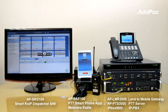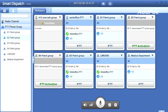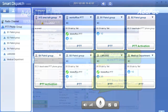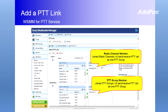APSRD100 Smart RIF Dispatcher is a Microsoft Windows-based software for Push-to-Talk group connection and management in medium and large-scale RIF networks. This software provides optimal PTT group call service using a graphic user interface. For small-scale RIF group call service, the web-based Smart Multimedia Management IPPBX software is sufficient for PTT group configuration and management.